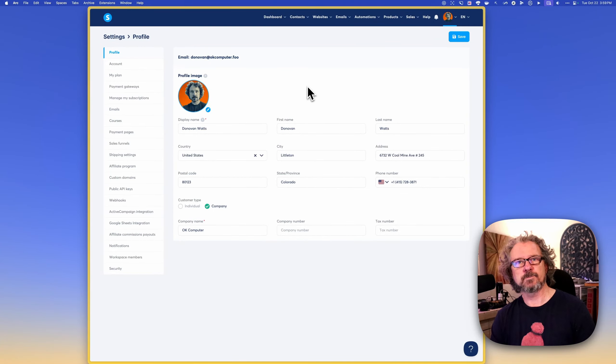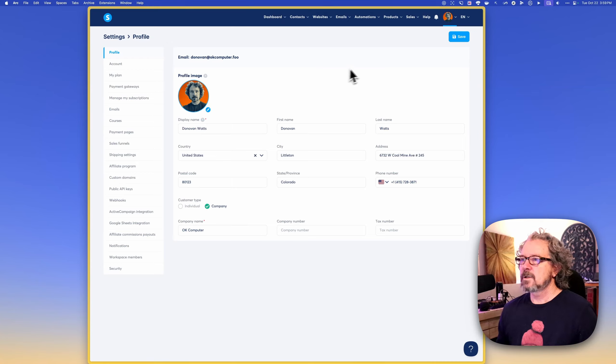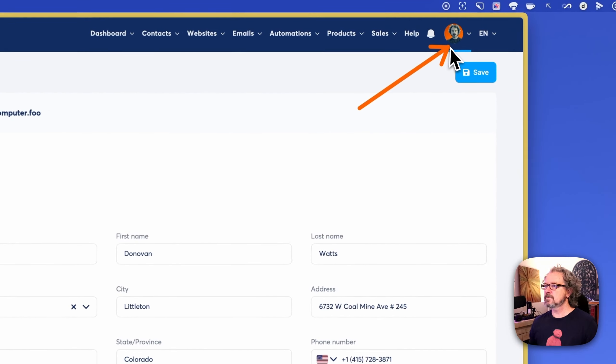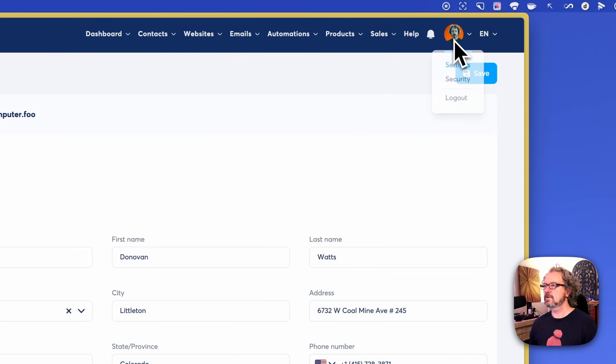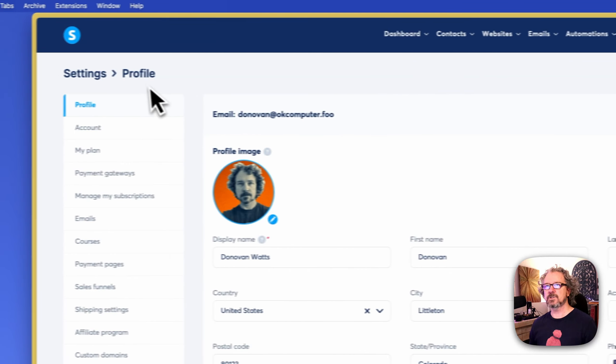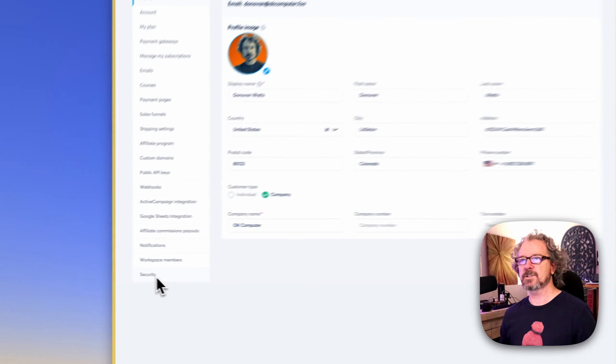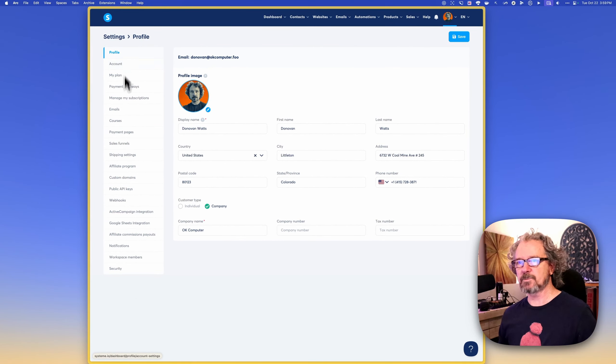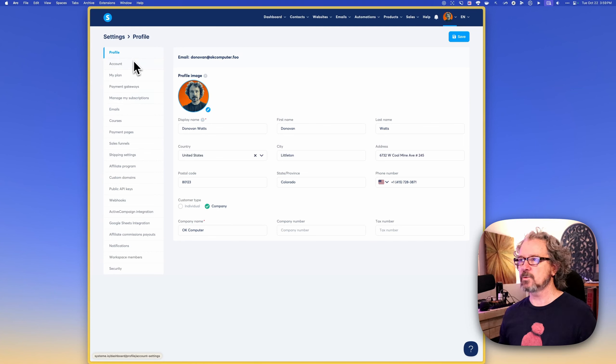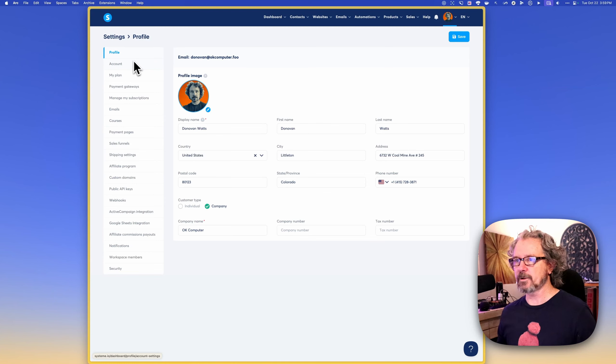Let's go over our System.io settings together. When we're in System.io, if you click on your image up here, you'll see the settings, and it takes you to the profile. We're just going to go down the left-hand side here and take a look at some of these options. We're not going to go into depth on all of them, but I want to touch on the ones that you should take some time to configure before you get too far down your path.